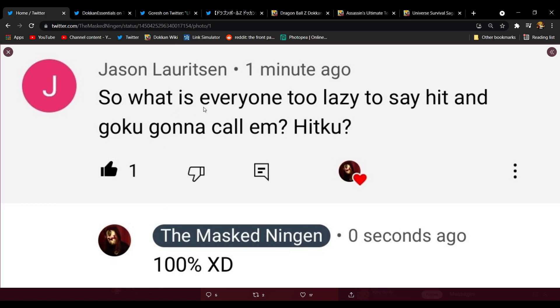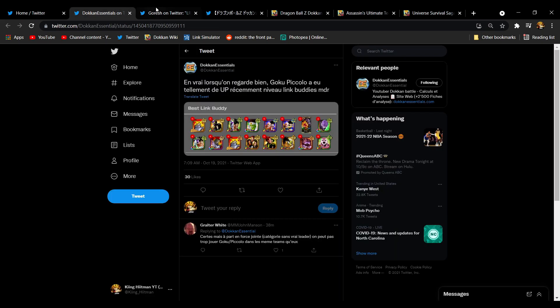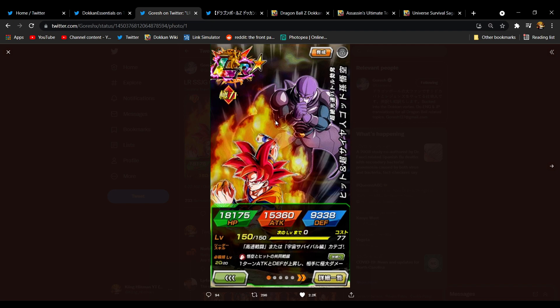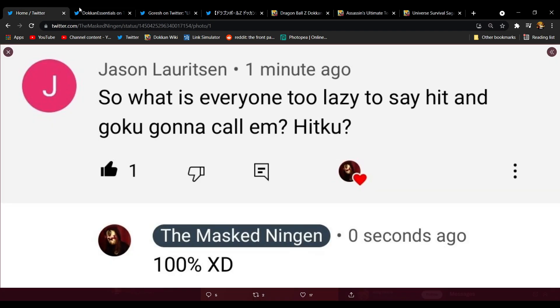All I do know is that we are getting an LR Hit and Goku unit. Finally, the Super Saiyan God Goku and Hit unit. I'm very excited for that. They're STR, I didn't even know that. I literally just looked at their art, I didn't even peep their typing. They're STR, huh? Okay, okay. That's, I don't really see an issue with that.